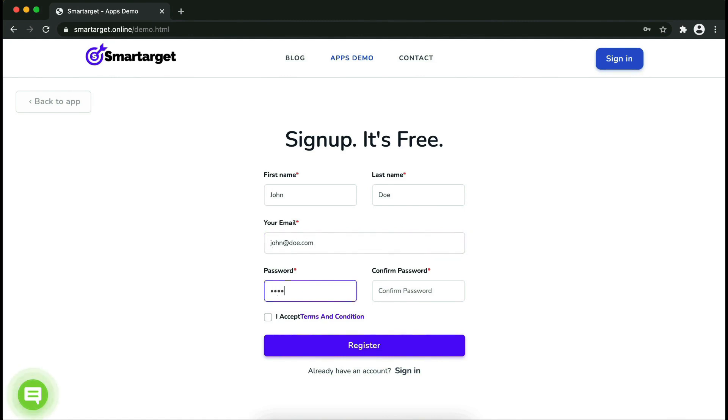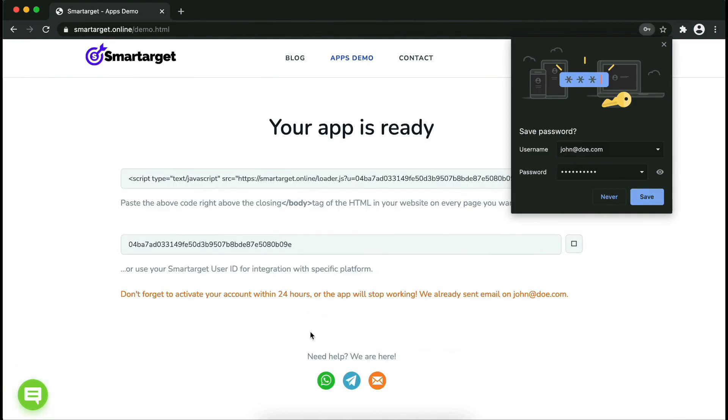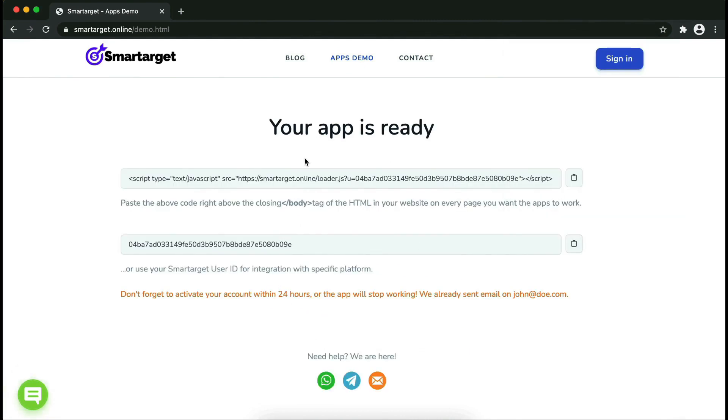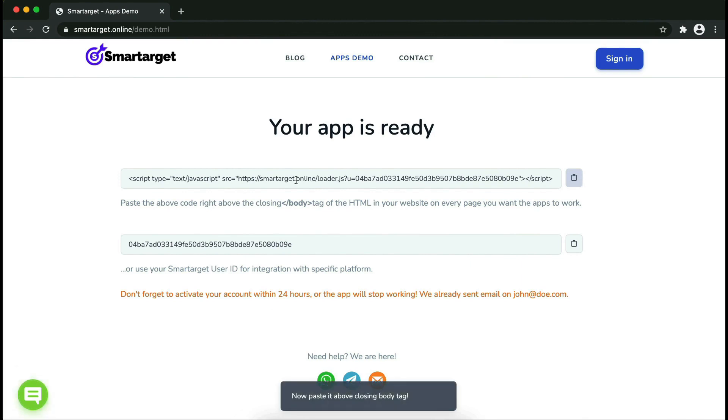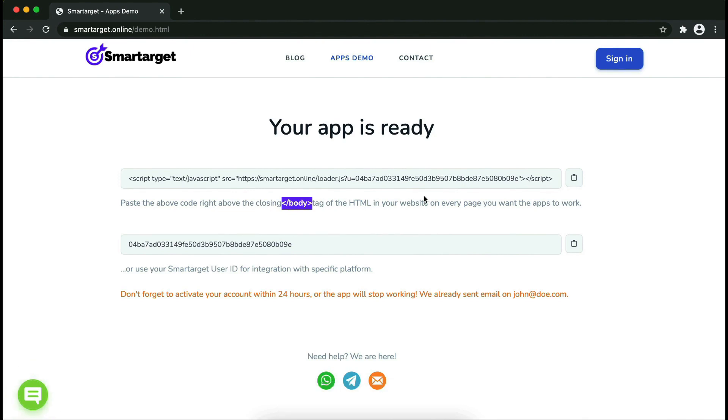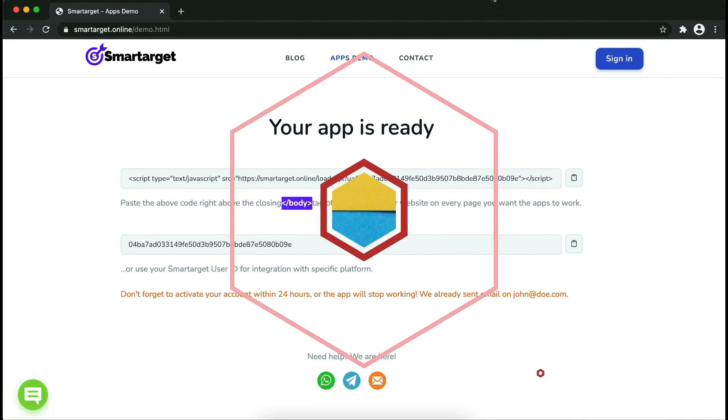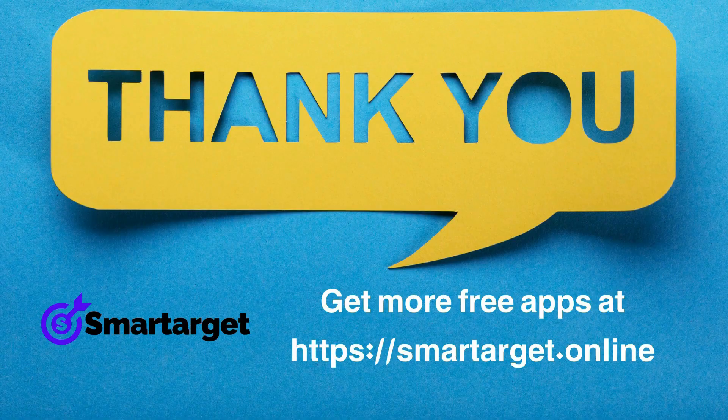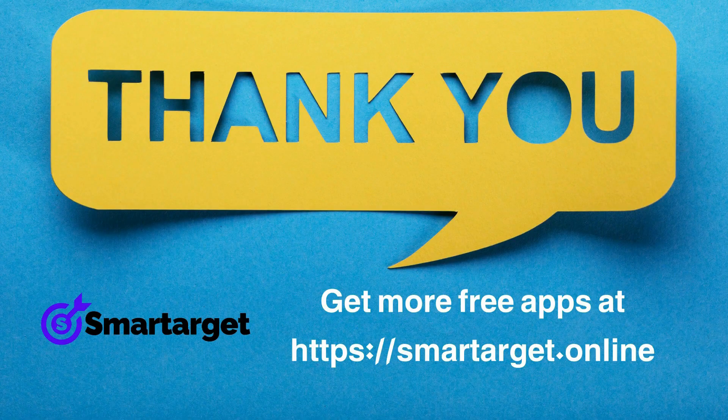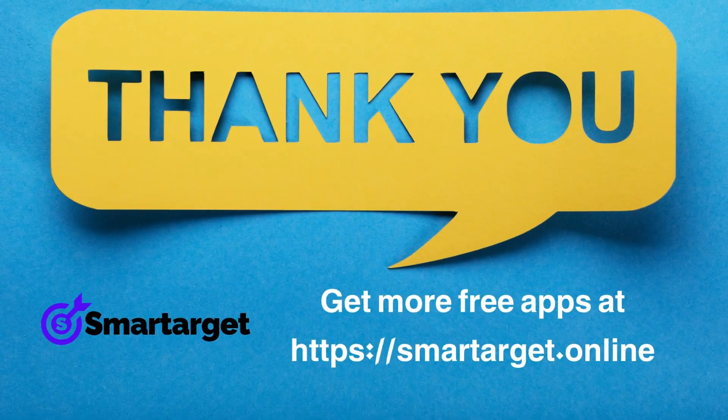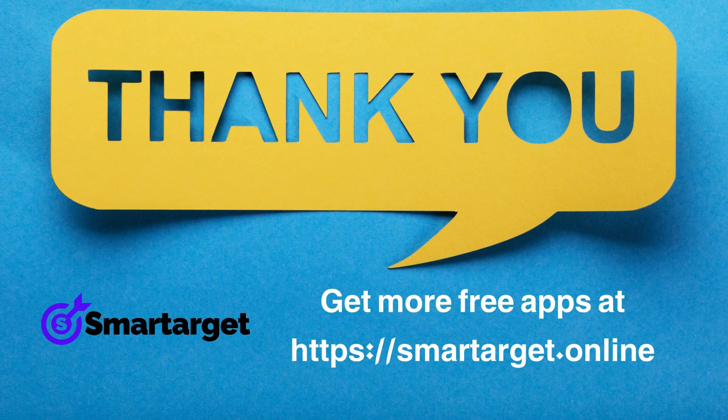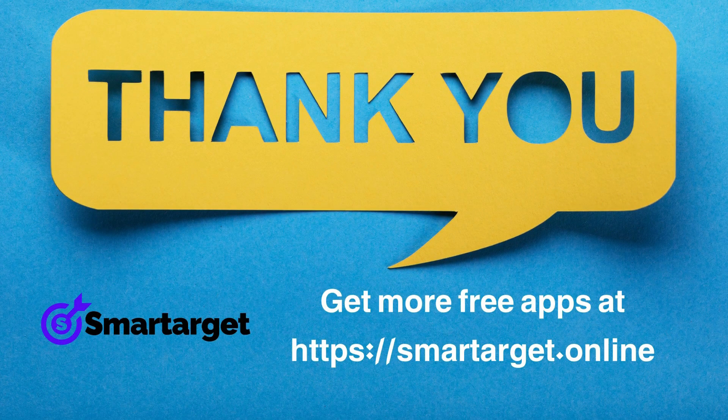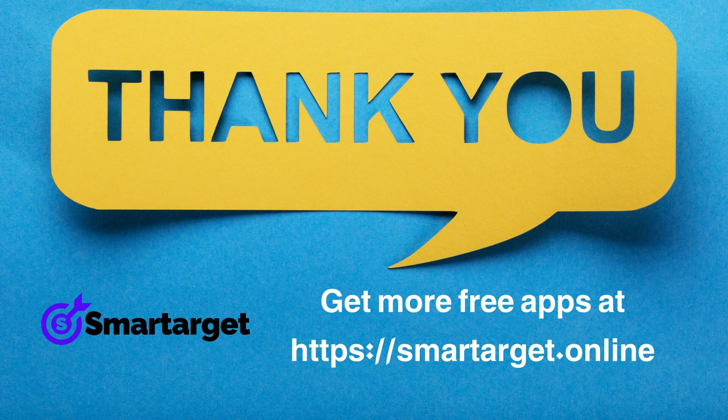Your app is ready. Copy the JavaScript code and paste it into your website before the closing body tag. If you use one of our integrations, use the user ID and paste it in the integration app. Smartarget has many more apps that you can integrate for free at smartarget.online.